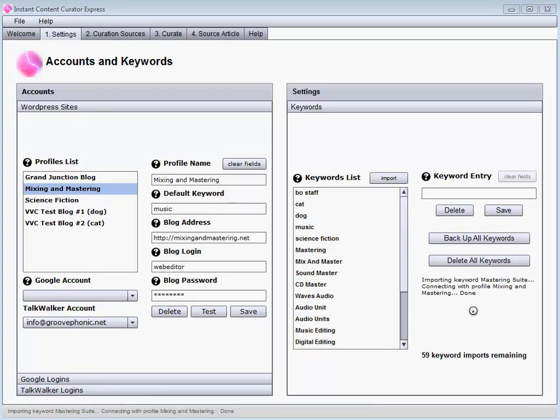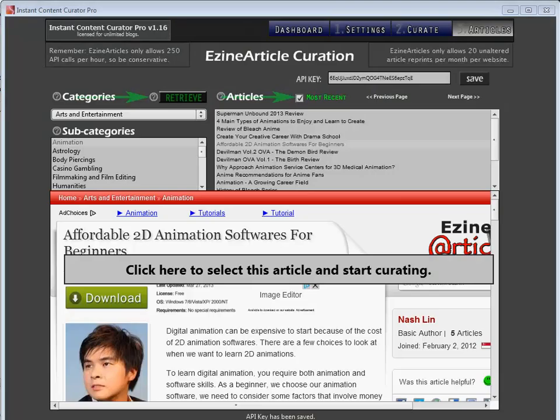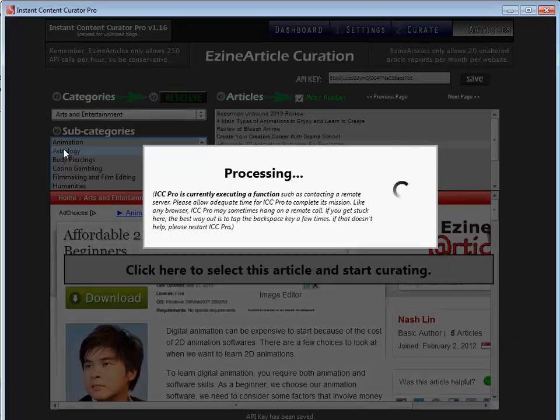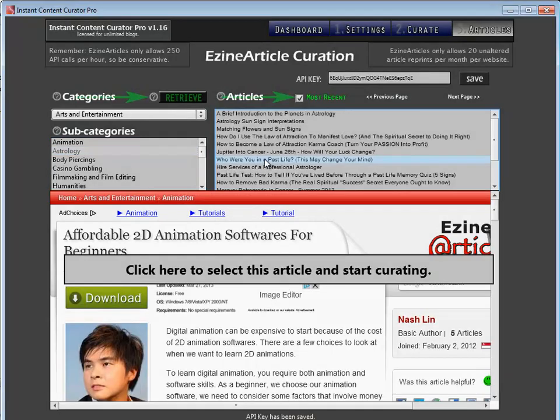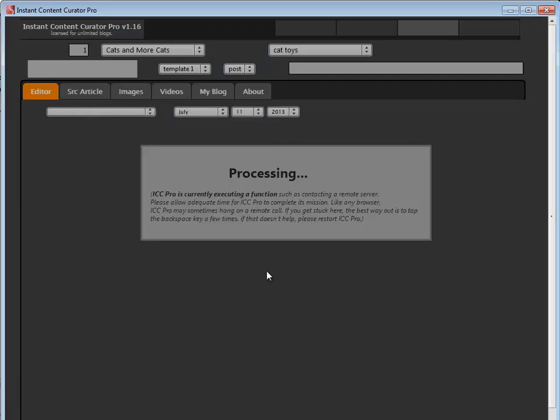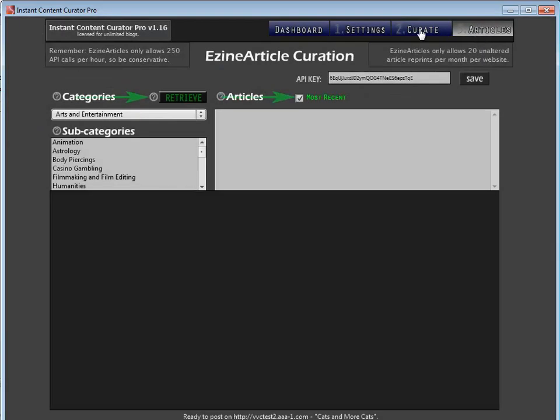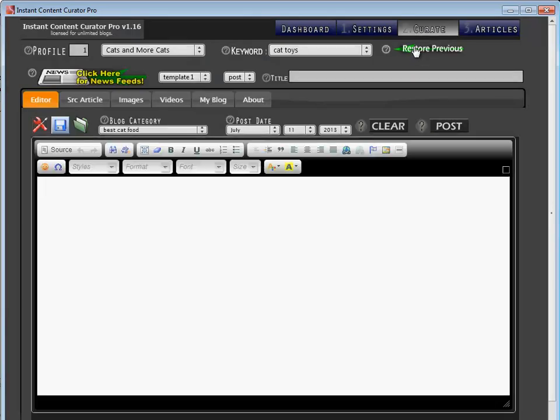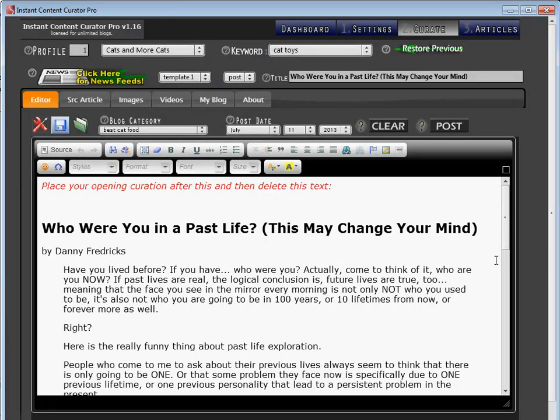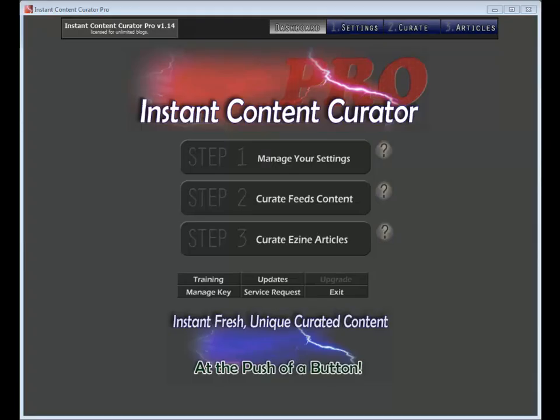Back to my flagship software, Instant Content Curator Pro. ICC Pro can still be used to great effect. The EZ and Articles interface alone may be worth keeping ICC Pro around. I haven't had time to implement that in ICC Express yet, but it will be. ICC Pro can still be effectively used by anyone who just doesn't want to or isn't able for some reason to move forward with us in the membership.